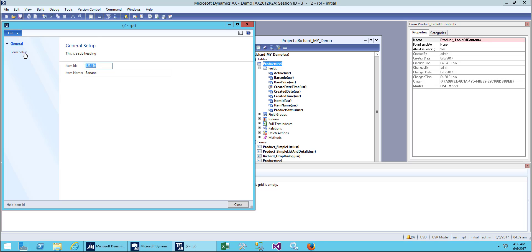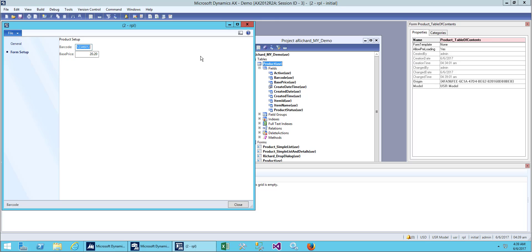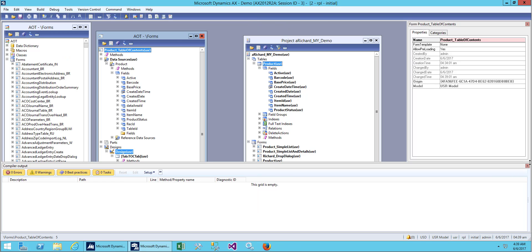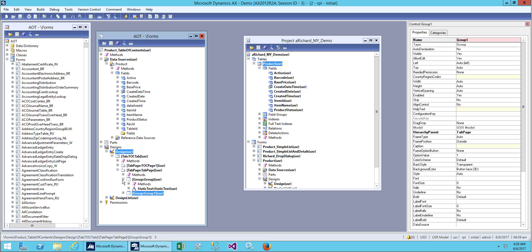Now we have two tabs: general and form setup. But you see our form setup is quite different than our general setup. We need to adjust the formatting.